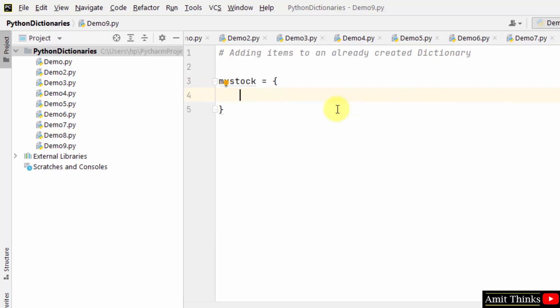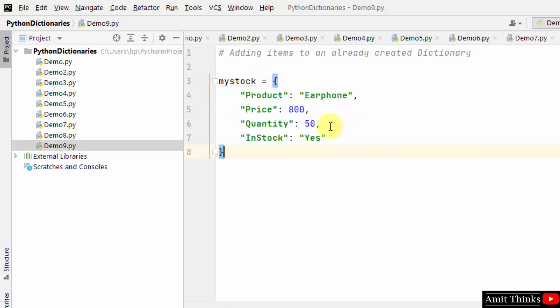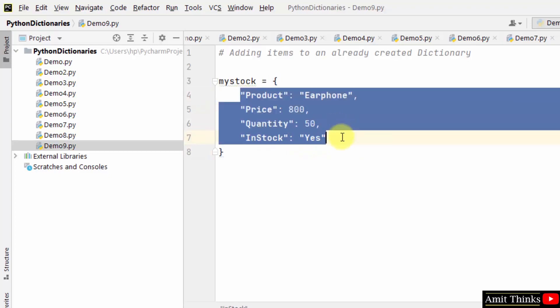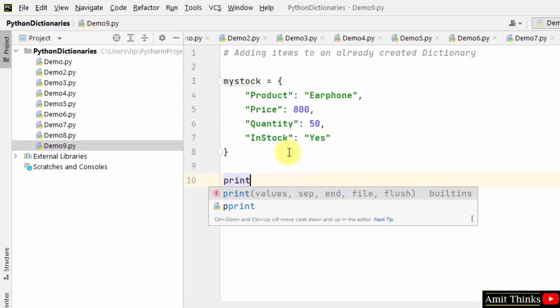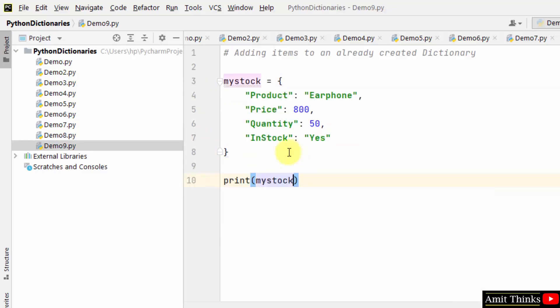Let us add the key value pairs. So herein we have the four key value pairs. Let us print it.